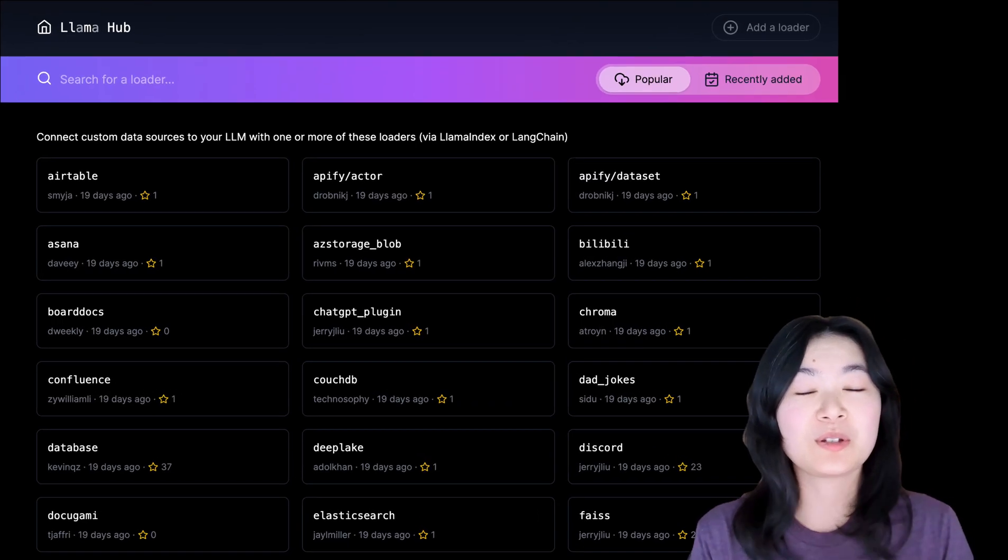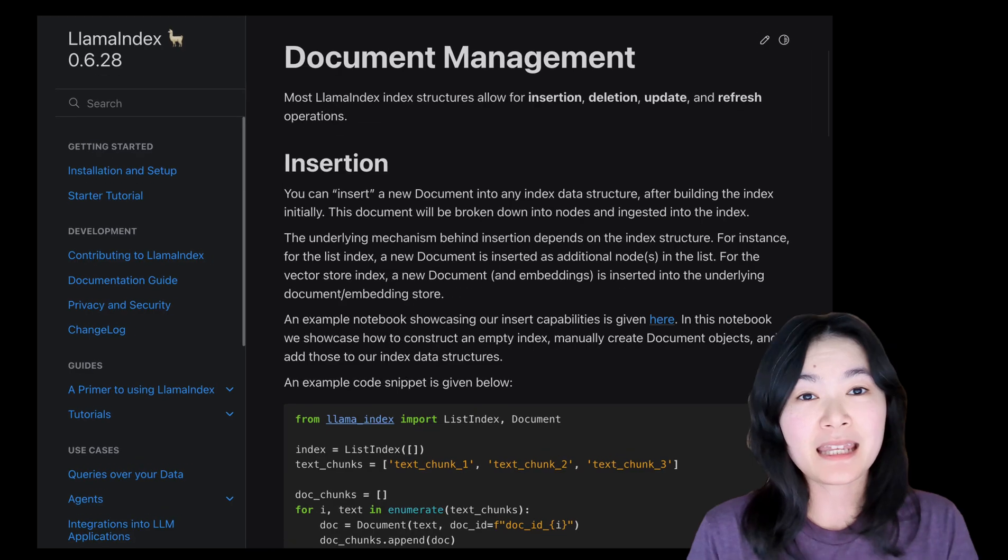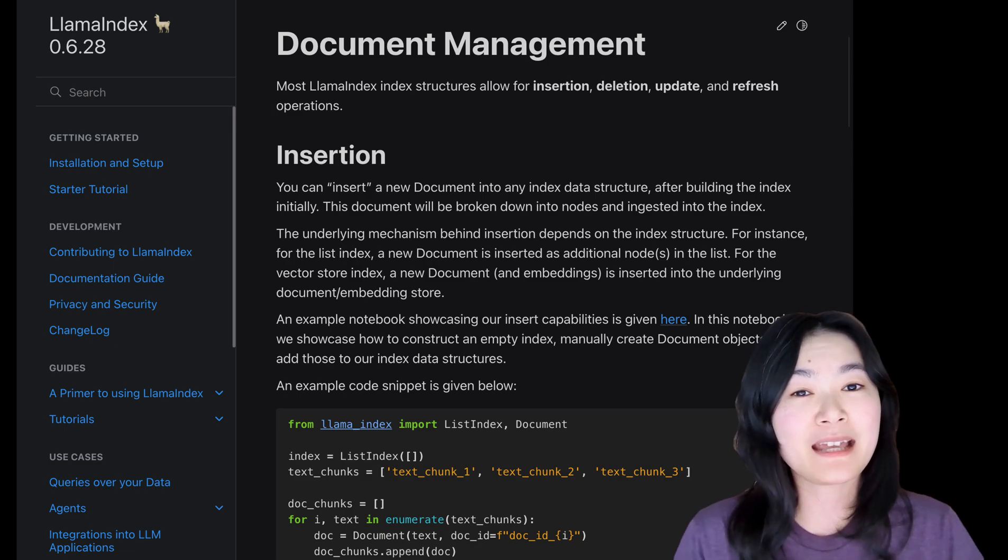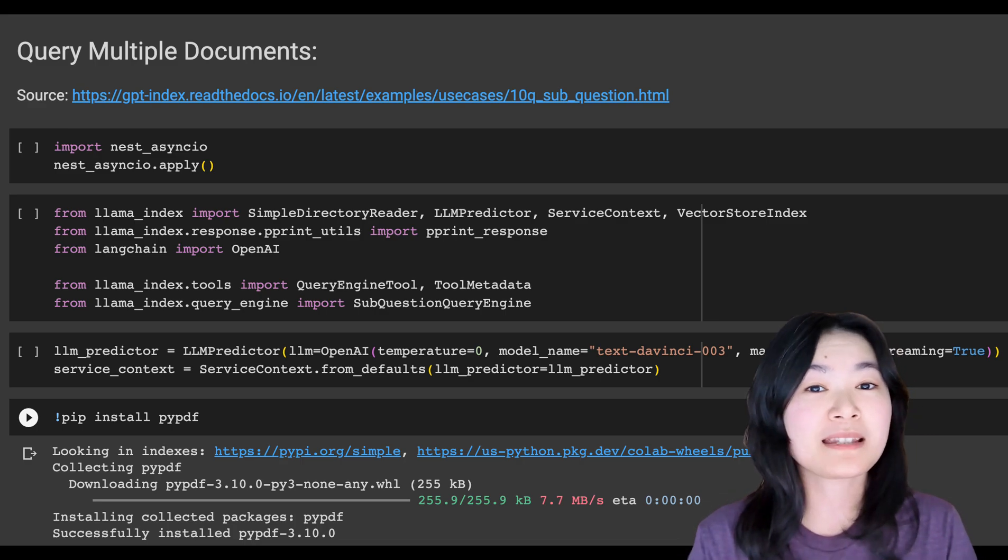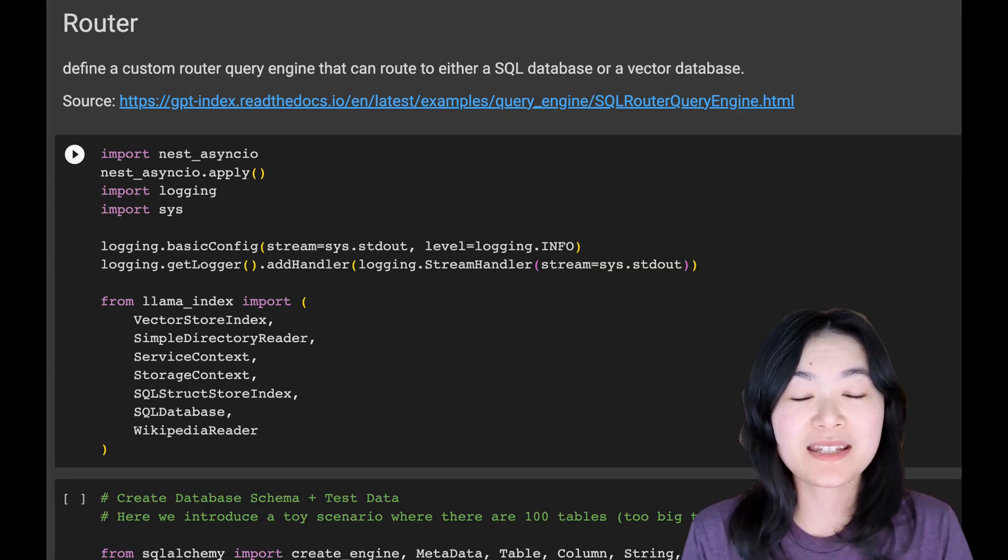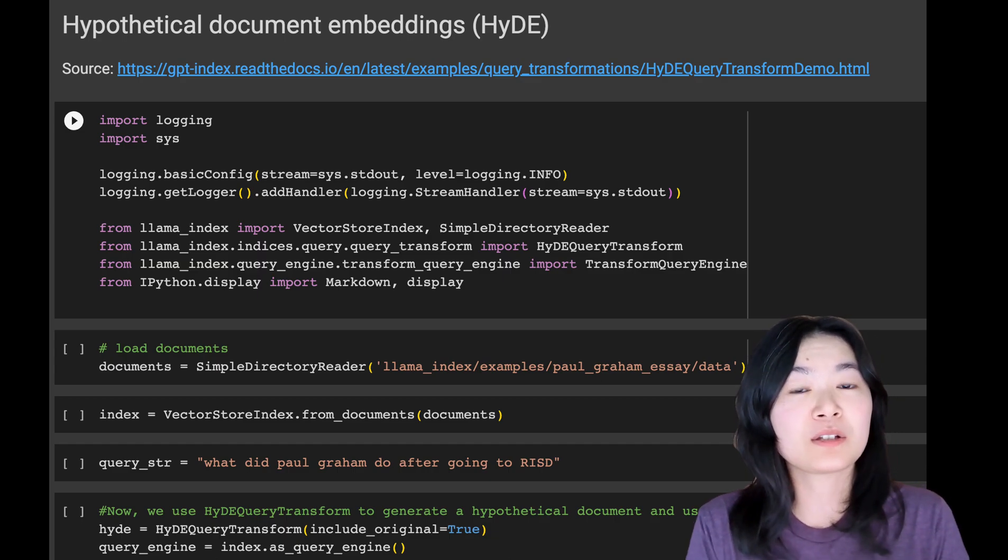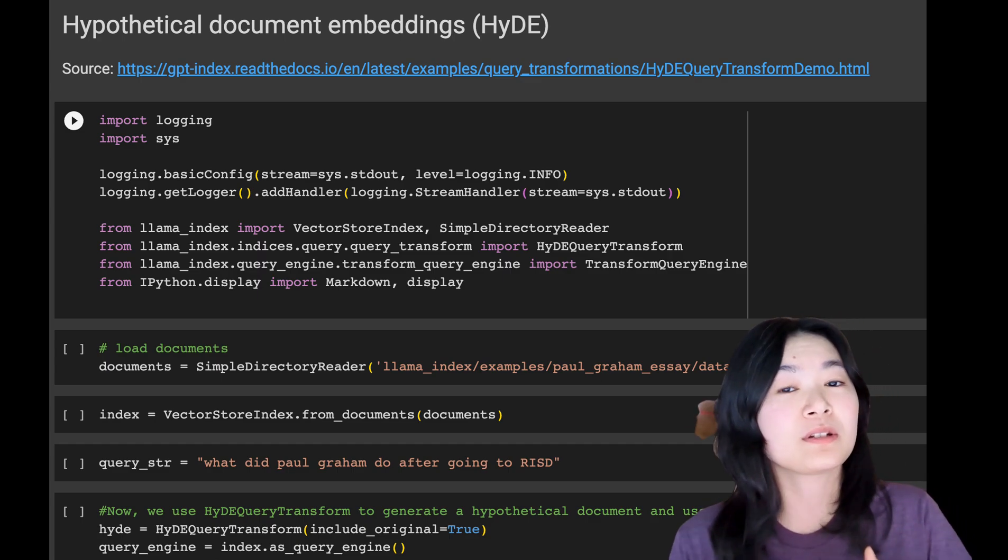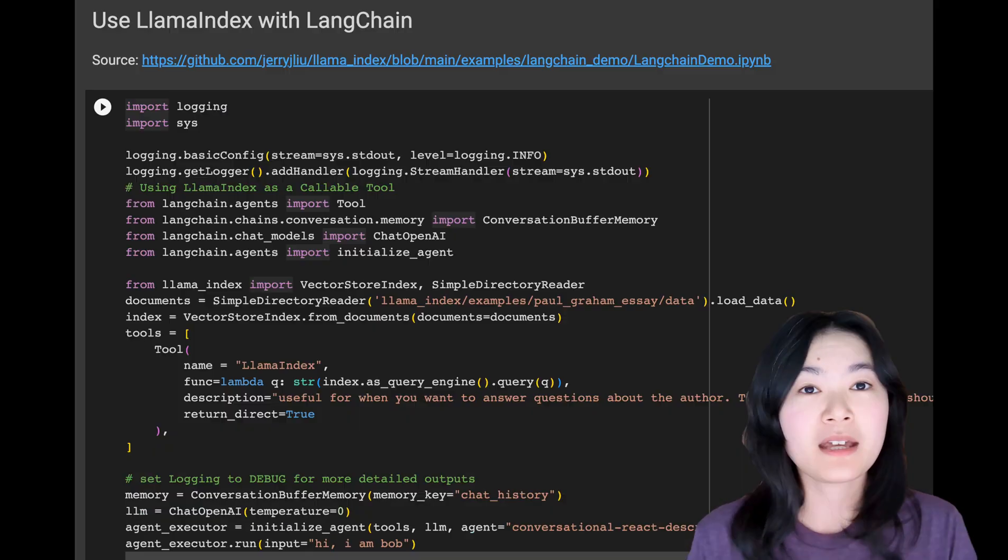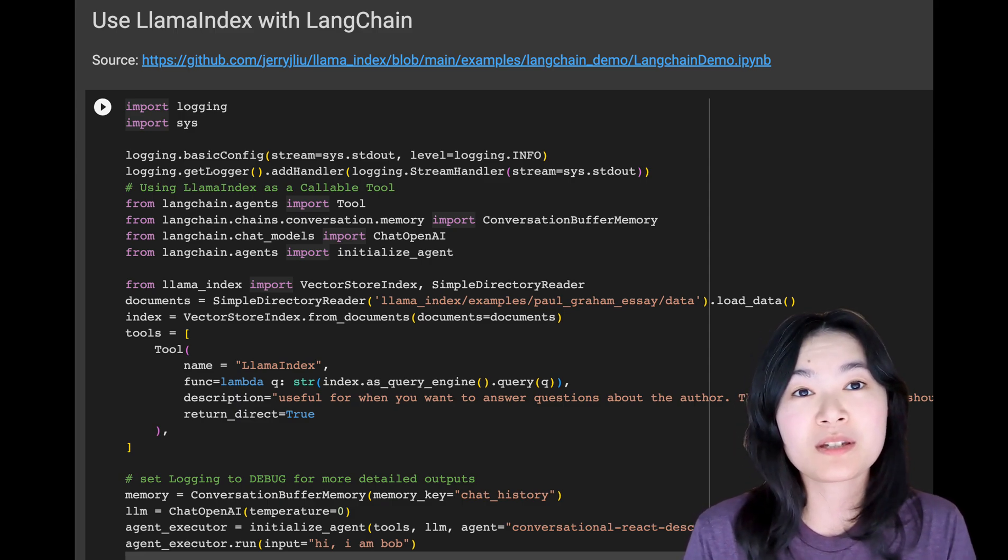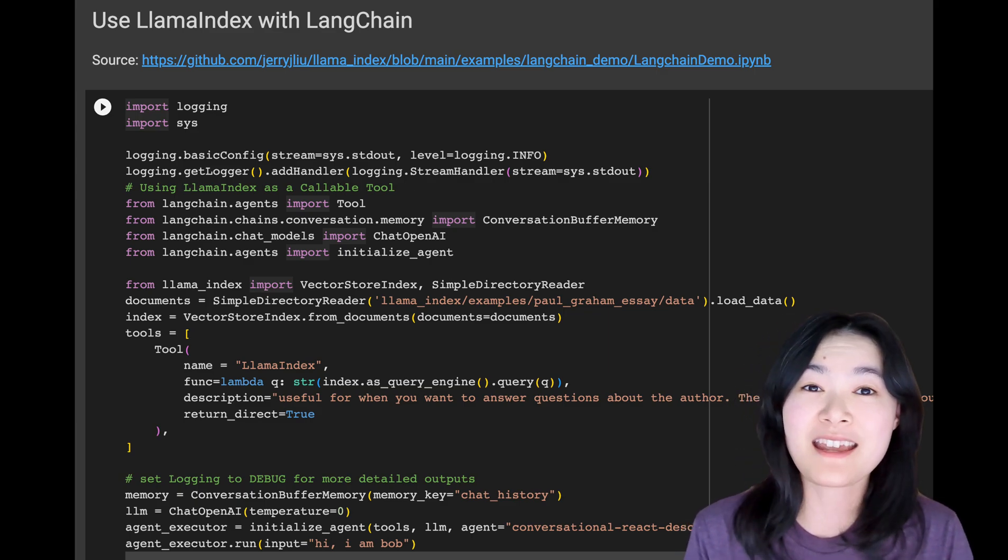It allows you to ingest from different data sources and data formats, enable document operations such as inserting, deleting, updating, and refreshing the document index, supporting synthesis over multiple documents, use router to pick between different query engines, allow for various document embeddings including the hypothetical document embeddings to enhance output quality, support the brand new OpenAI function calling API, offer a wide range of integrations with various vector stores, ChatGPT plugins, tracing tools, LangChain, and more.